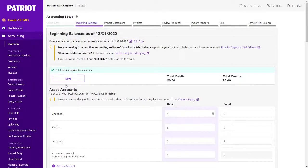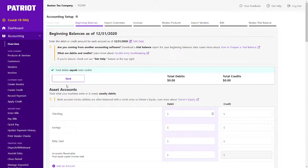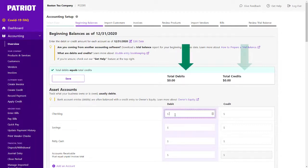Let's take it back a couple steps and manually enter my beginning balances instead of importing from a spreadsheet. If you're coming from another accounting software, we recommend having your trial balance report in front of you.